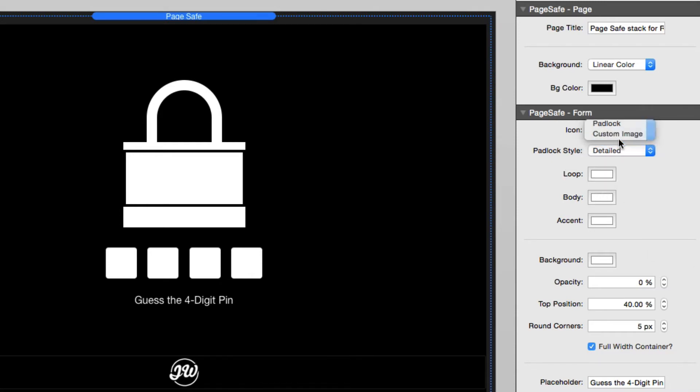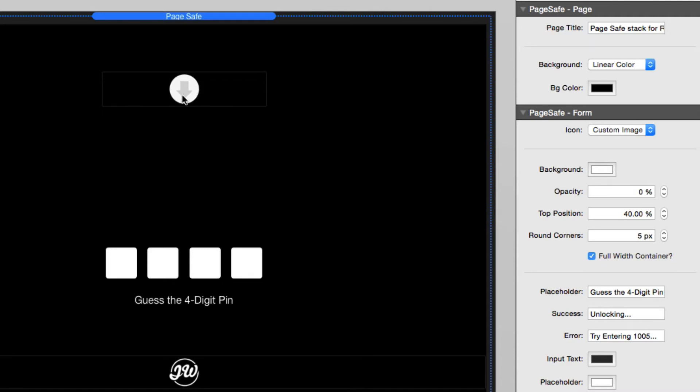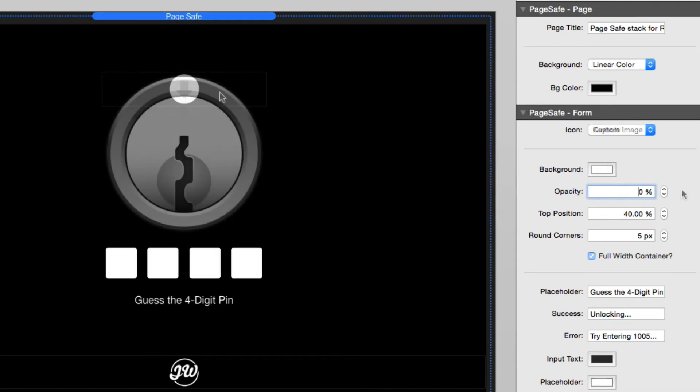And finally, you can choose your own custom icon. So this is if you want to add your own company logo and drag and drop an image directly into that image drop zone.